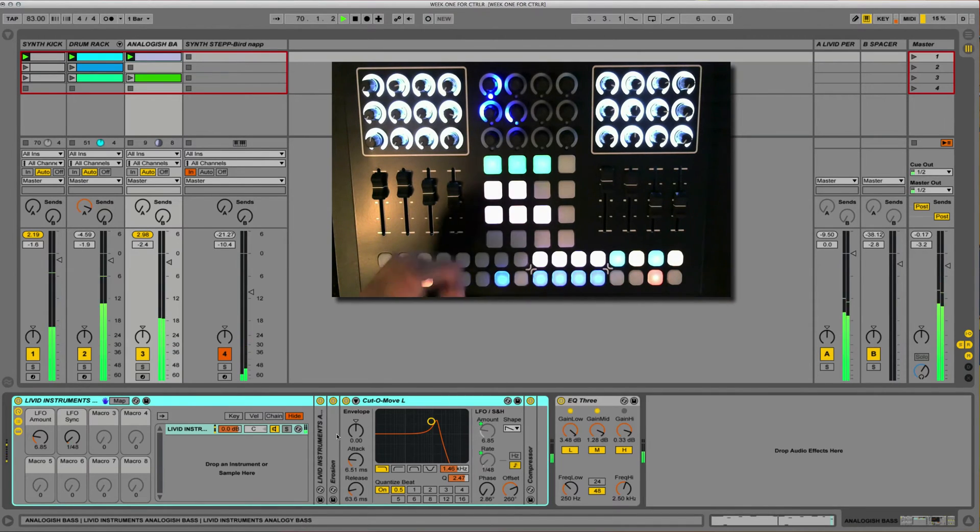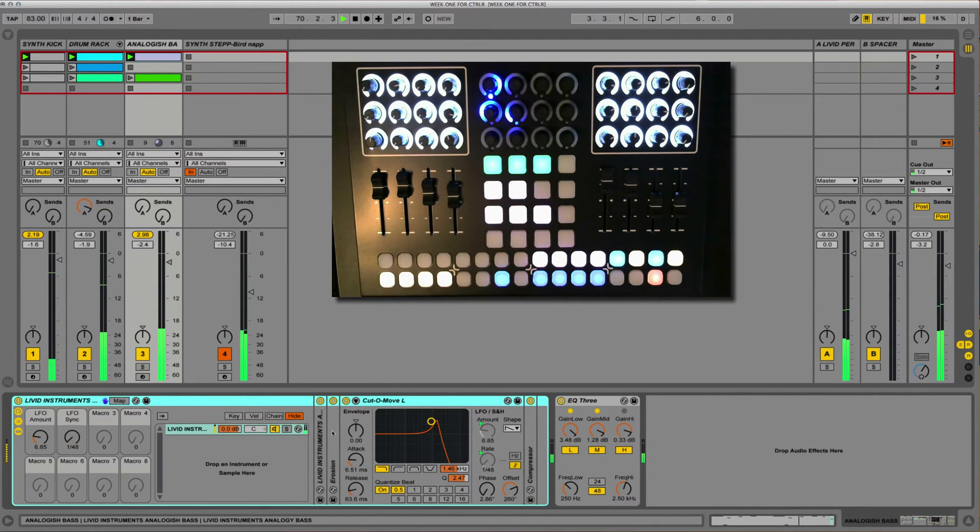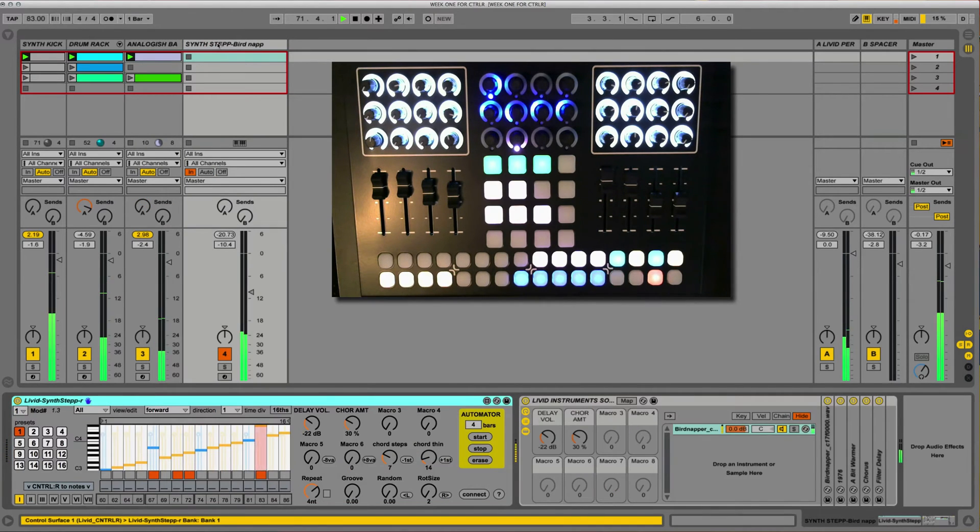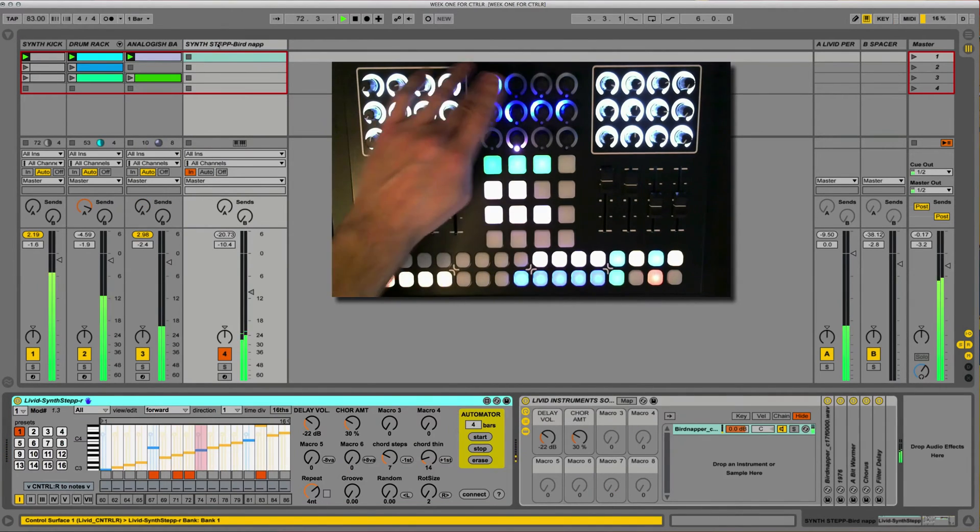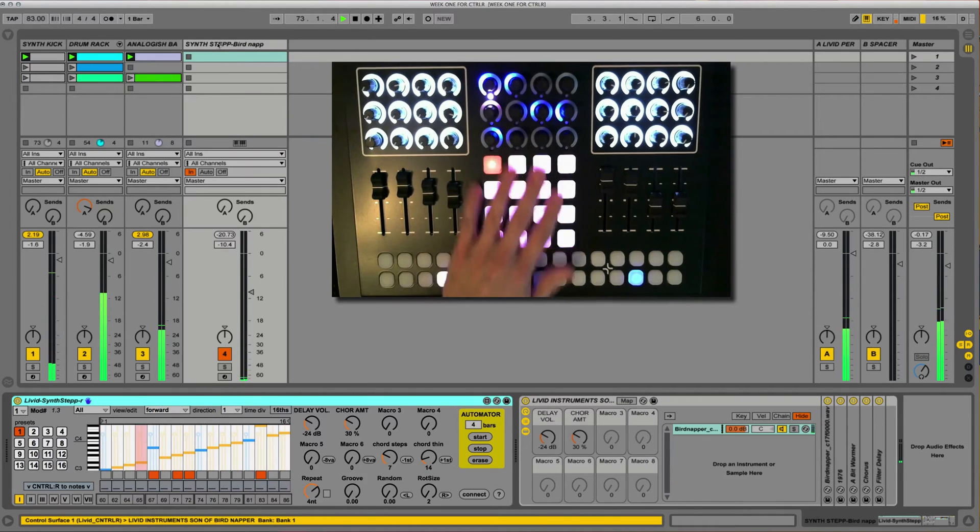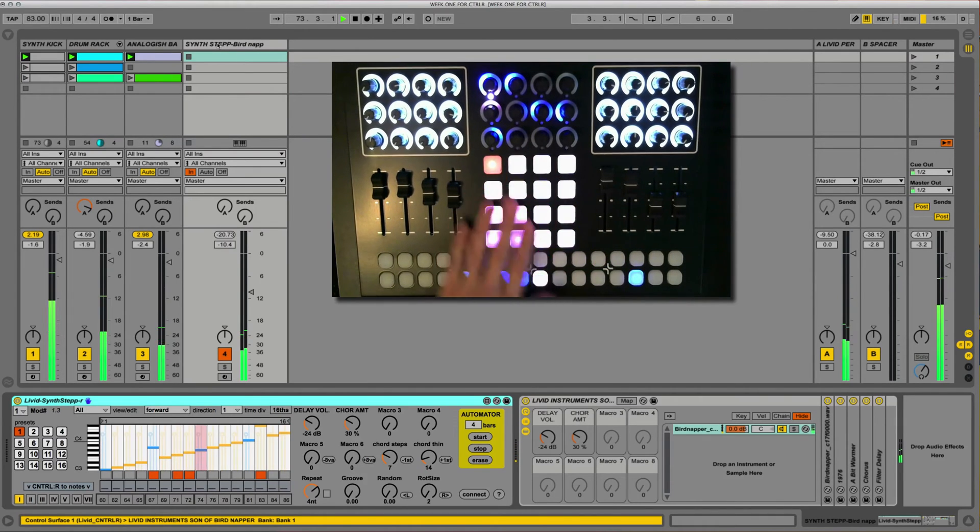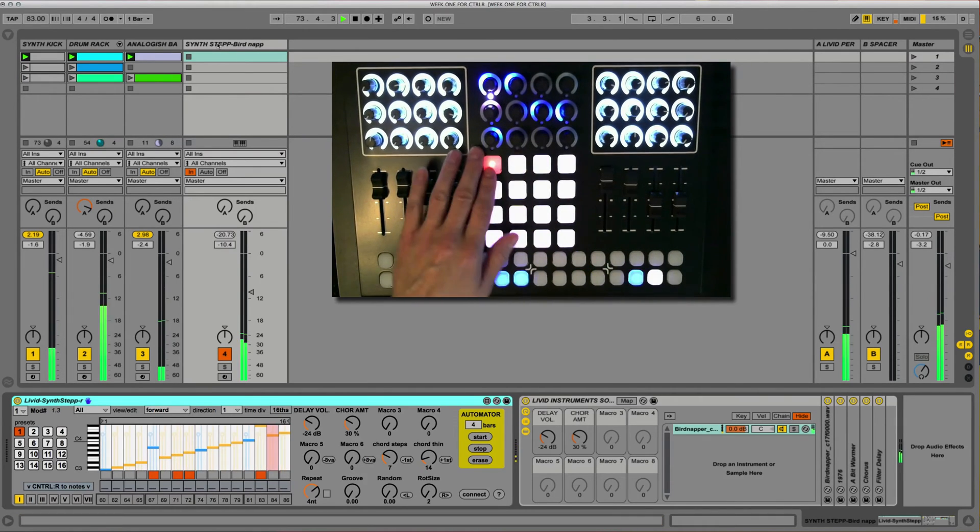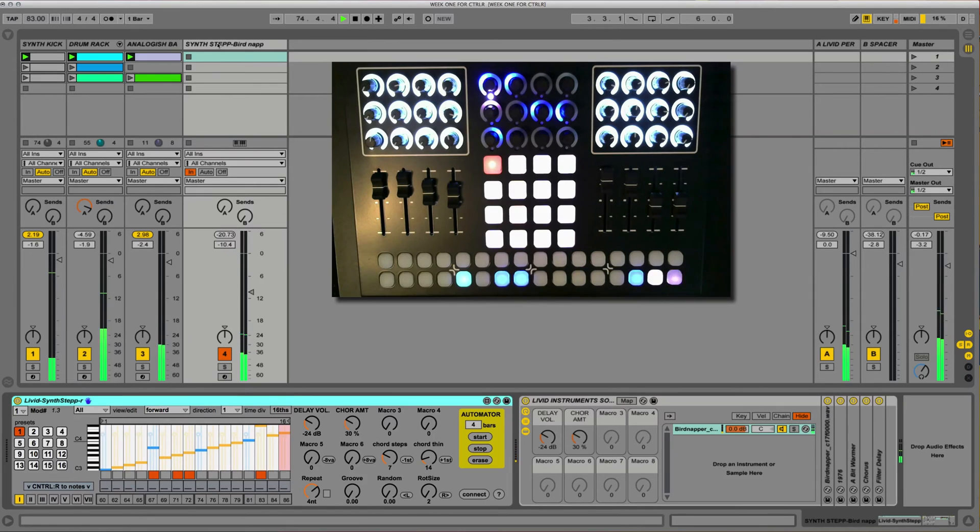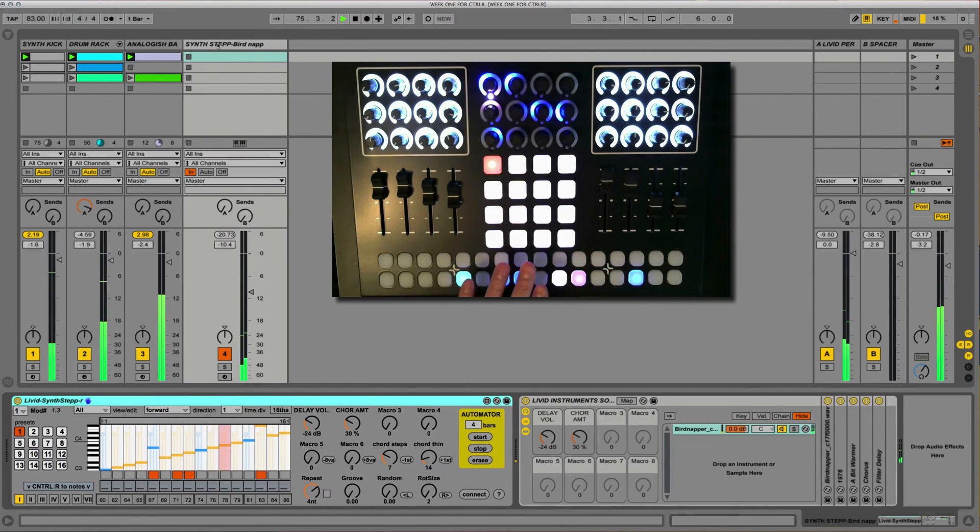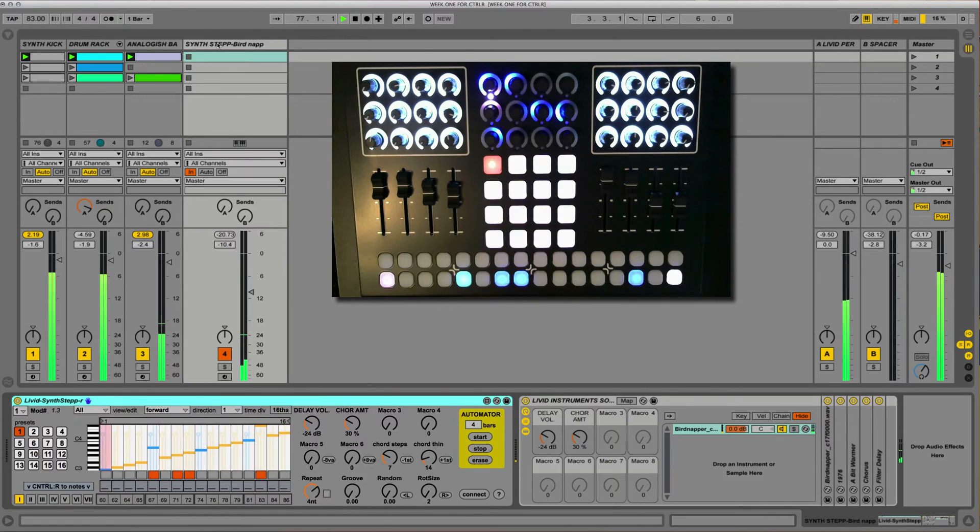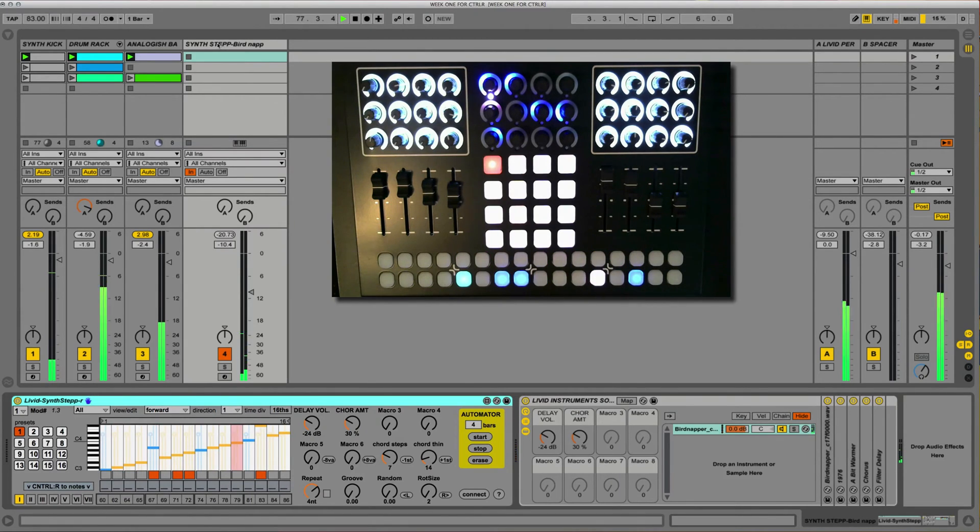Now the Step Sequencer is a Max for Live device that you're able to download off of the Livid website. Basically, if we go here, we can kind of see that there are the 16 different presets. I'm just utilizing preset one. It's stepping through and the various notes that I've put in are firing off. We'll go deeper into this in a later video.